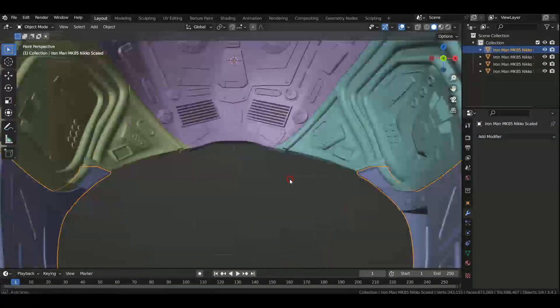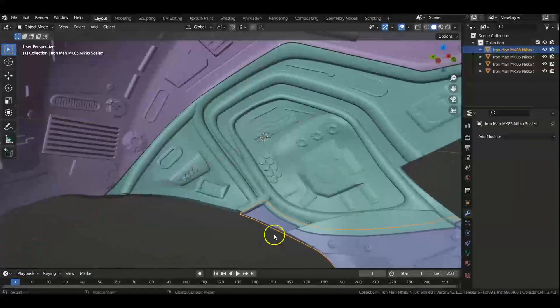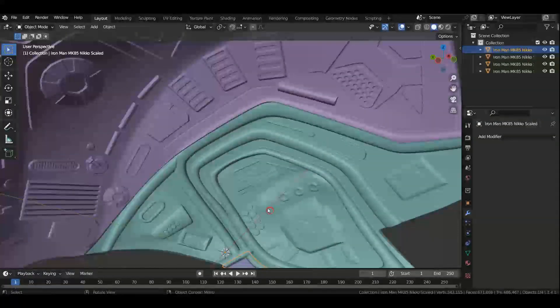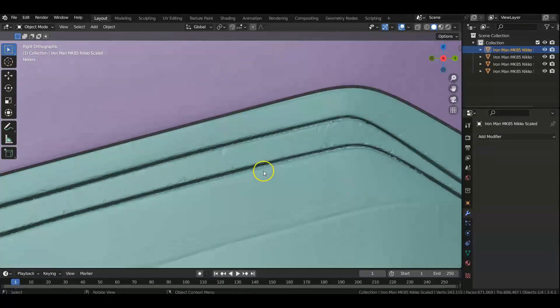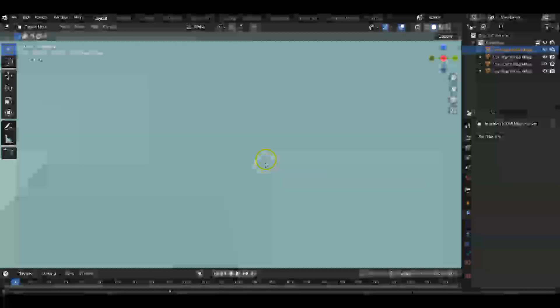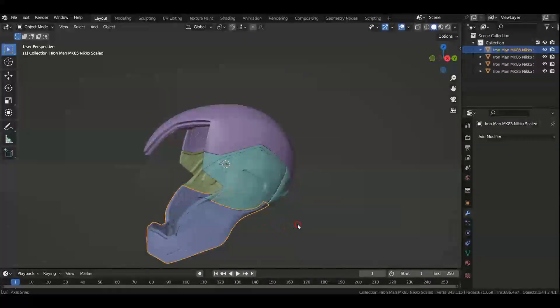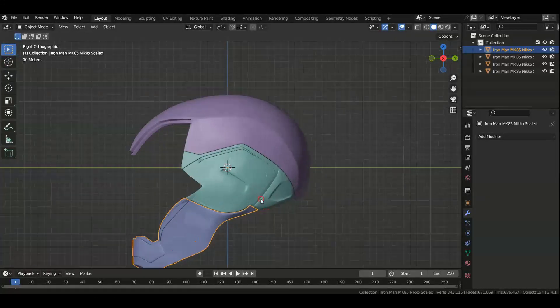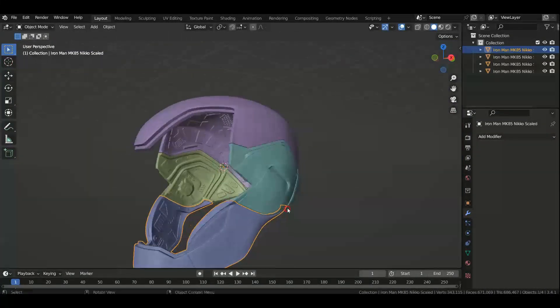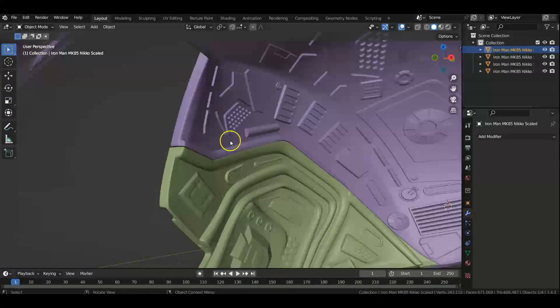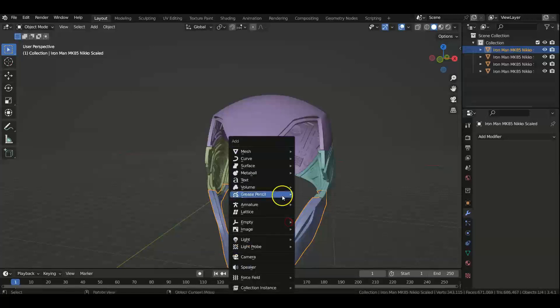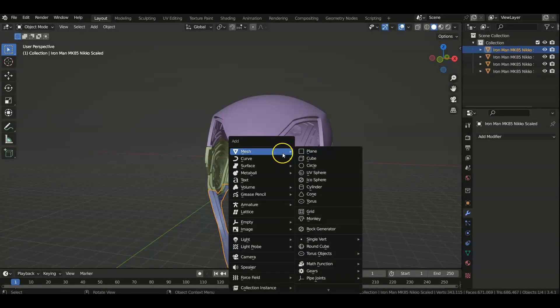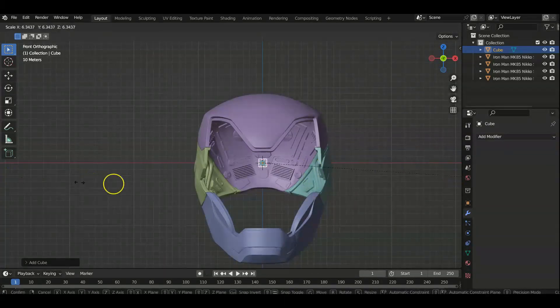Bonus part. Say you want to put this together. What we can do is we can put a lip here. So what we're going to do is we are going to add a mesh—add mesh—and we're going to add a cube. We're going to just press S to scale that cube.